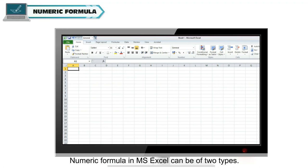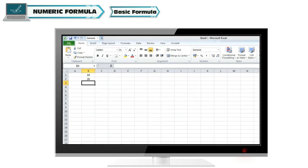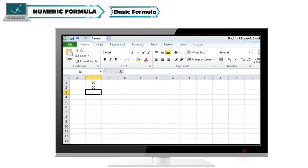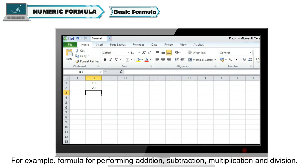Numeric formulas in MS Excel can be of two types. Basic formula: Having single mathematical operator. For example, formula for performing addition.